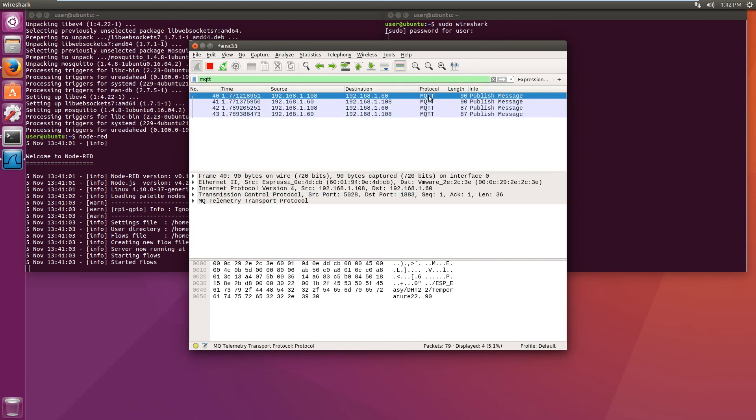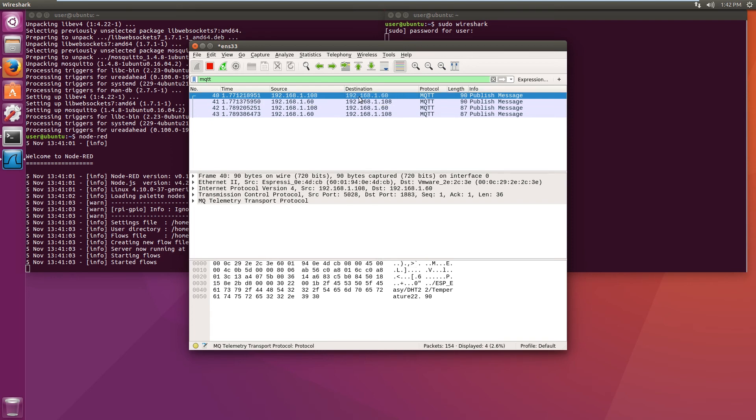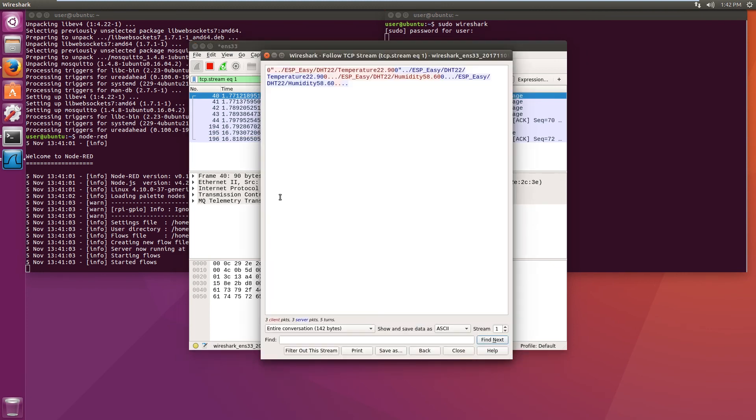And as we can see, so this is the IP address of the ESP module and it is sending data over to our Node-RED server. So if we now follow the TCP stream, we can actually see the data it's sending over.